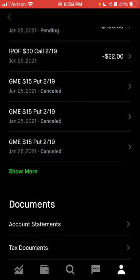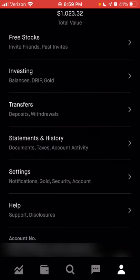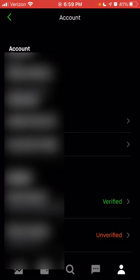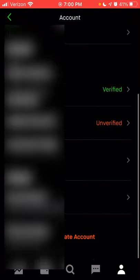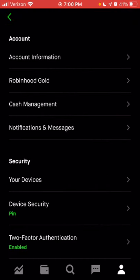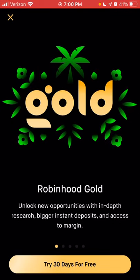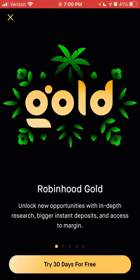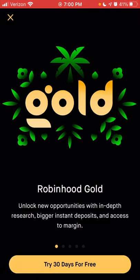Now we're on the settings option. In the settings, you can view your account information, see your actual Robinhood account number, update your password, and update your investment profile, which is your personal information. You can see your contact information, and if you use Robinhood Gold, you can see if you're eligible to receive a free trial. If you want to sign up for Robinhood Gold, you'll be able to do that as well.